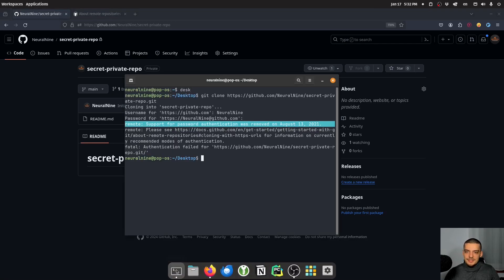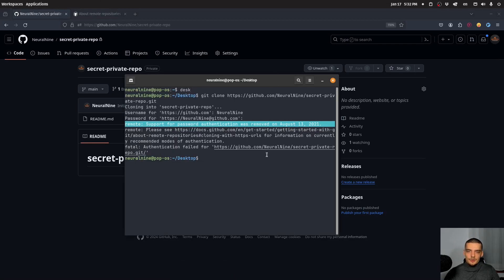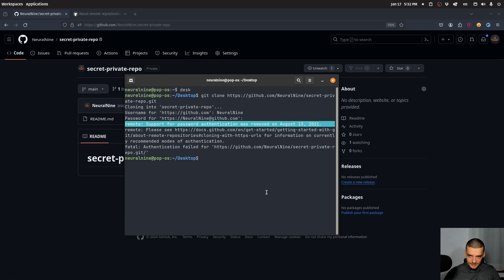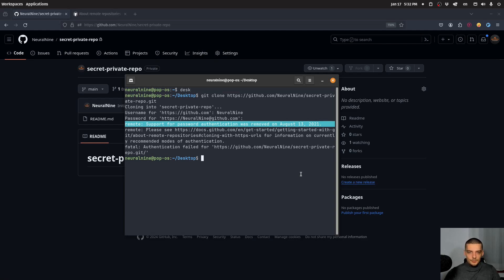Now, what we're going to do in this video is learn how to use access tokens instead. So how can we generate access tokens and how can we use them to actually do things like cloning and pushing to the repository? This is something that a lot of beginners don't know how to do. They know they have to use access tokens, but they don't know how to do it. So this is what we're going to cover here.